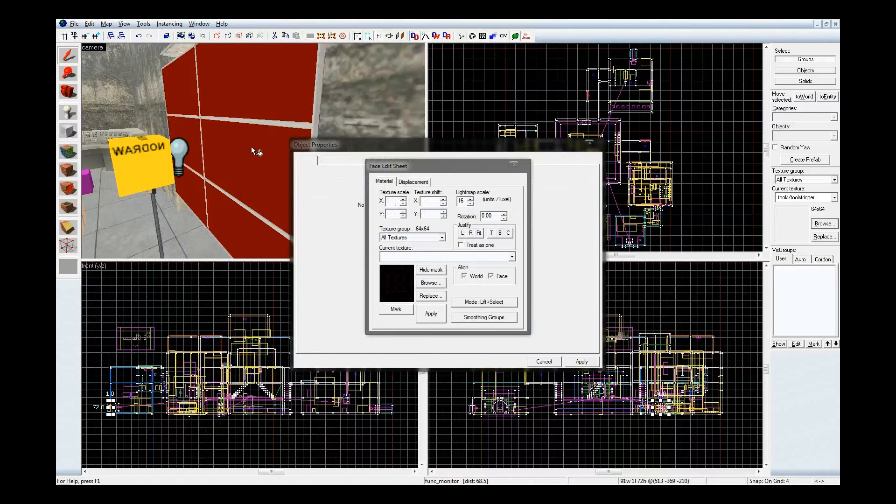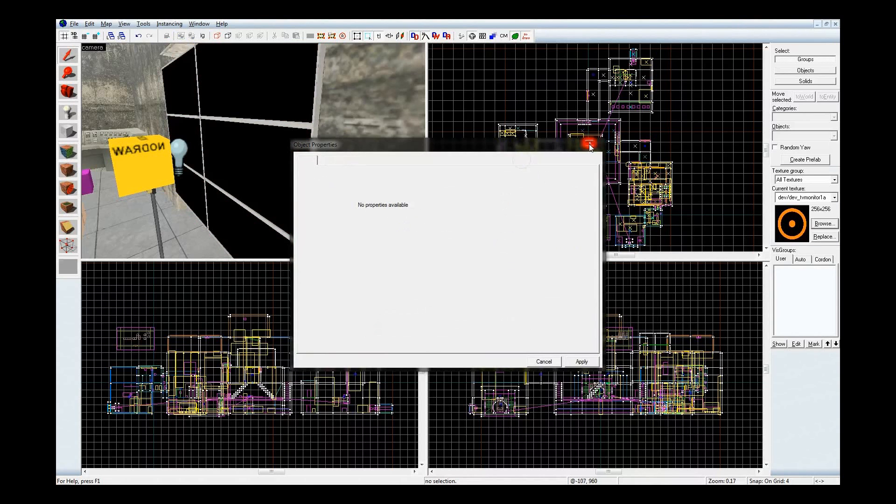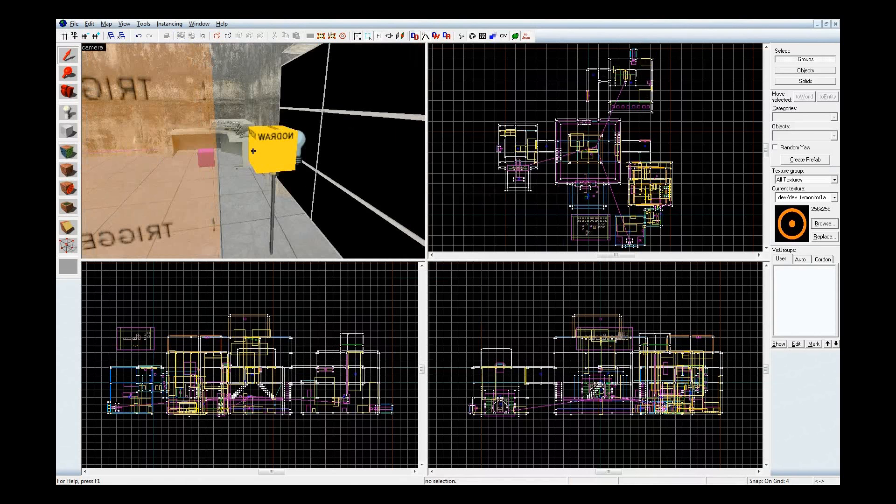So with the TV monitor texture applied to it, connected to a camera, which is attached to the laser at the other end of the map. I'll get to that in a moment.